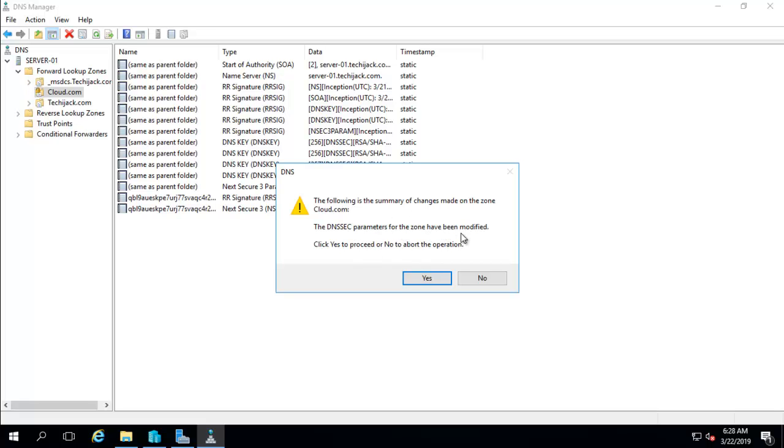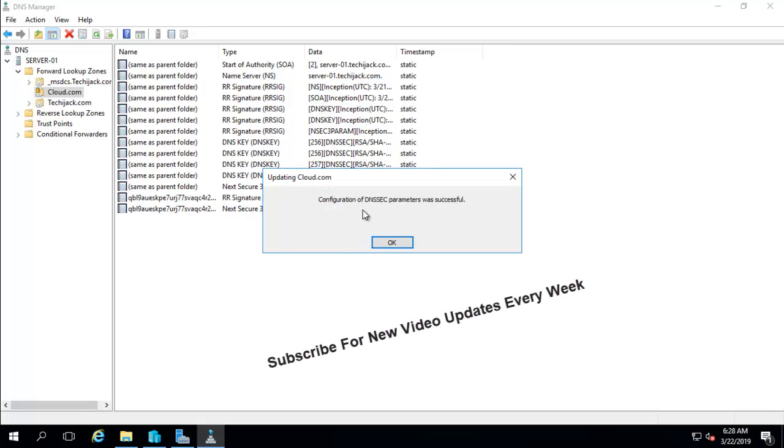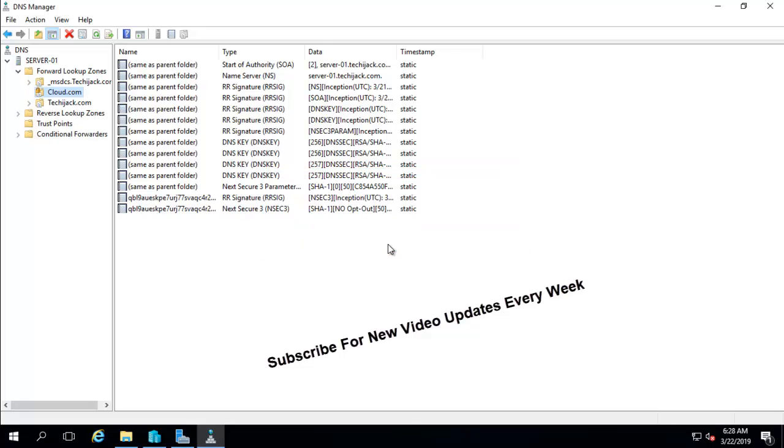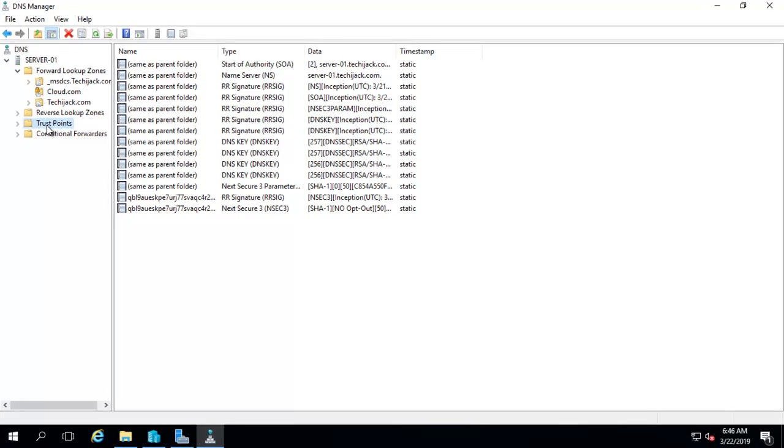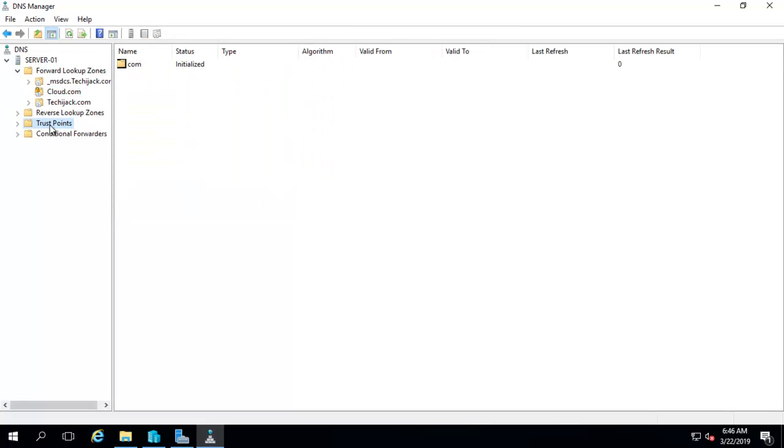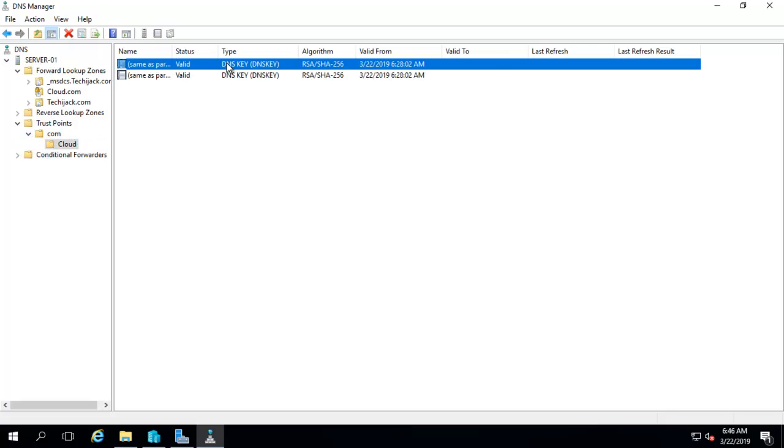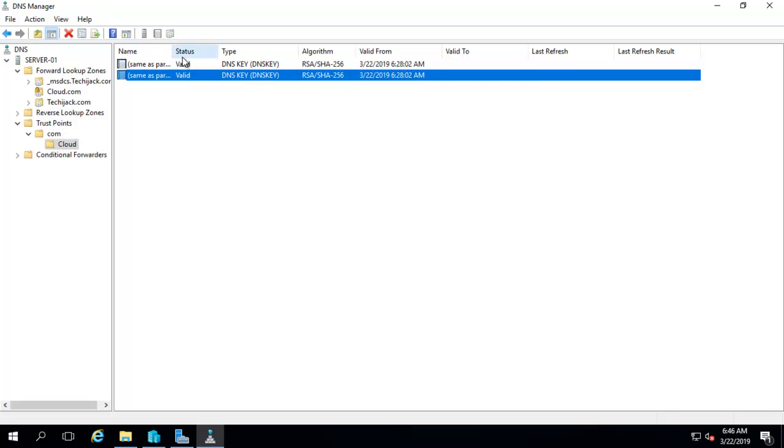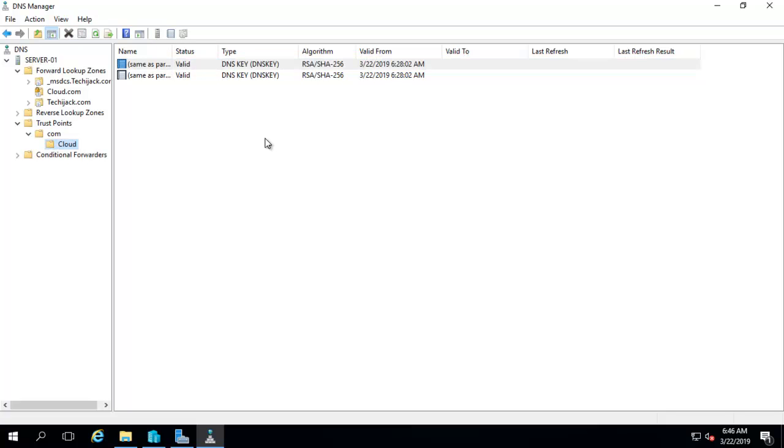The parameters for the zone have been modified. Click on yes. Configuration of DNS parameter was successful. So it is done now. OK. Now if you look on this trust point, you will see the two keys here. Make sure you have these two keys - that is a DNS key - should be here to properly work.